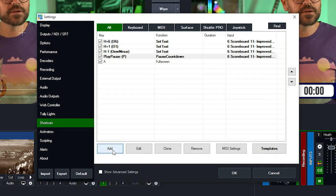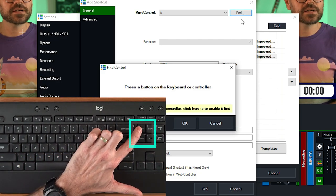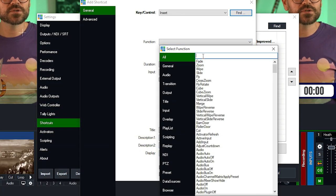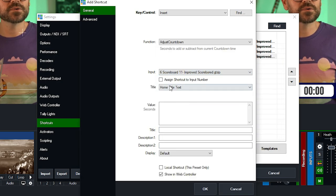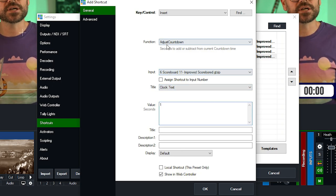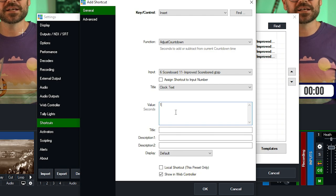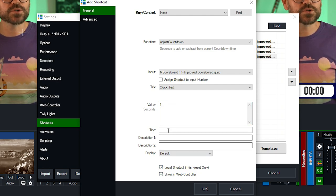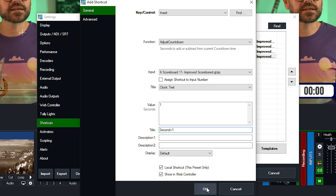Next I'm going to adjust the clock by one second up or one second down, using the Insert and Delete keys. Click Find, select Insert first. Search for Adjust Countdown, apply it to our scoreboard, then to the Clock, and click just the number one. Because it's an adjustment function, we don't need the plus-equals syntax — it's already clever enough to adjust it. Set it as a local shortcut and give it the title 'Second plus one'.